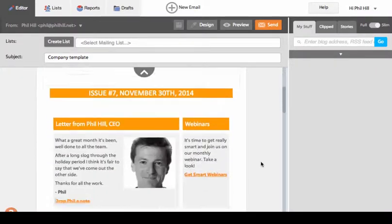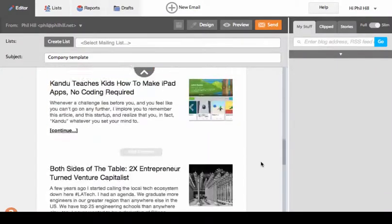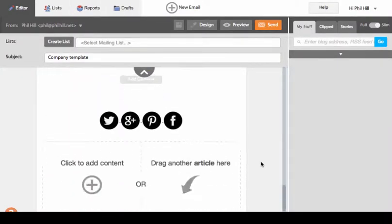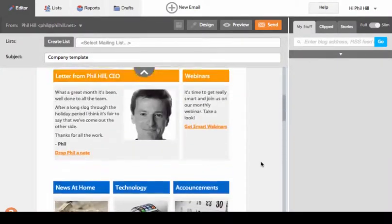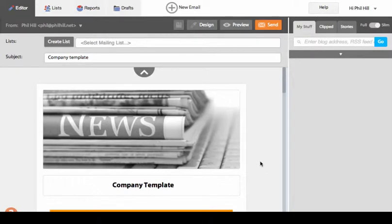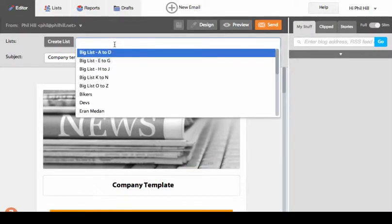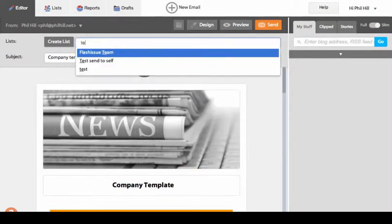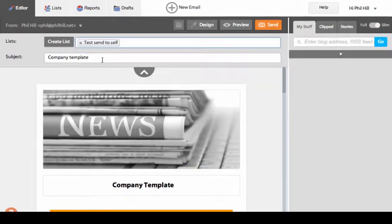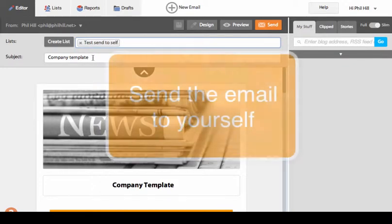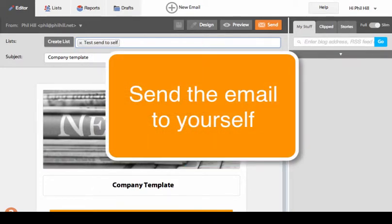Here I have an email that I'd like to share with my sales team so they can use it as a template. The first thing I want to do is send a test email to myself of this template.